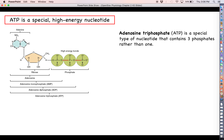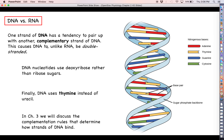To summarize what we talked about with nucleotides and nucleic acids: comparing DNA and RNA on three different things — DNA is double stranded while RNA is single stranded; DNA uses deoxyribose while RNA uses ribose; and their nitrogenous bases differ, with DNA using thymine and RNA using uracil instead.